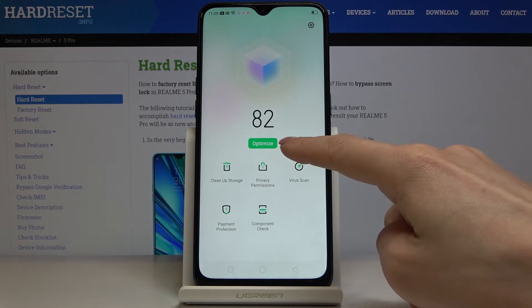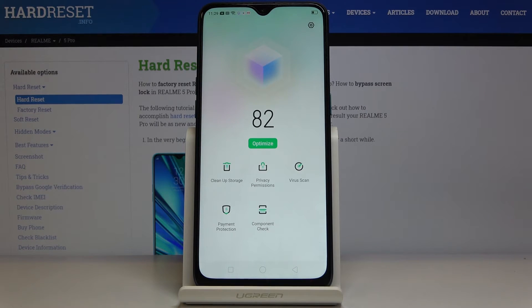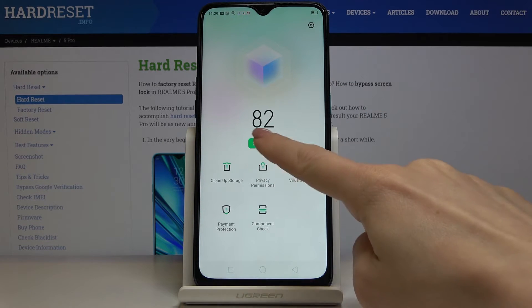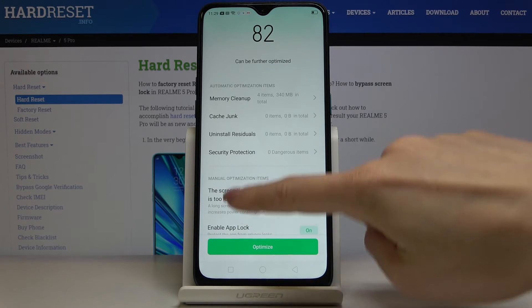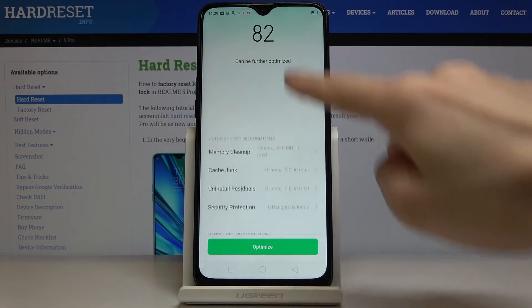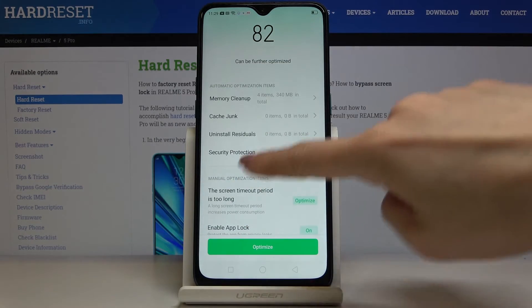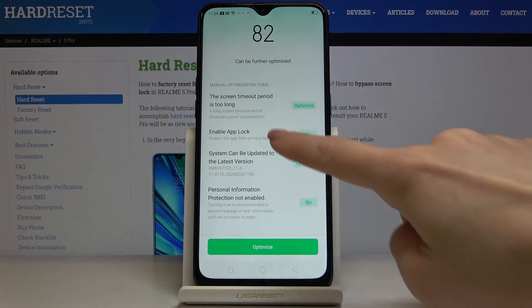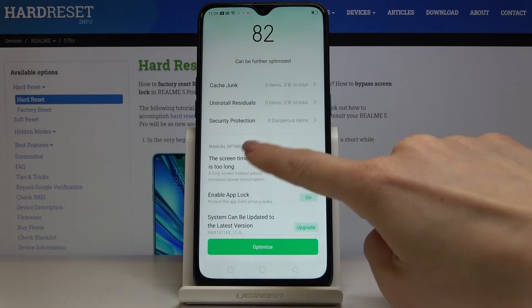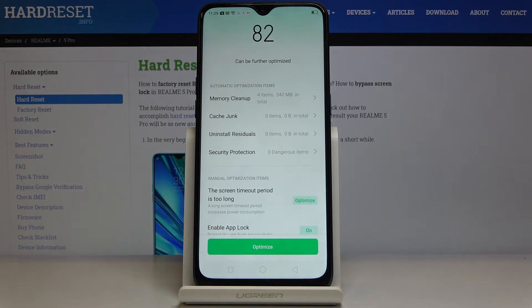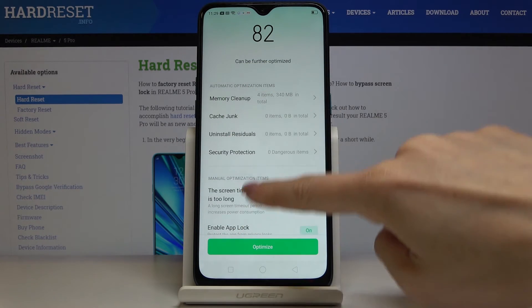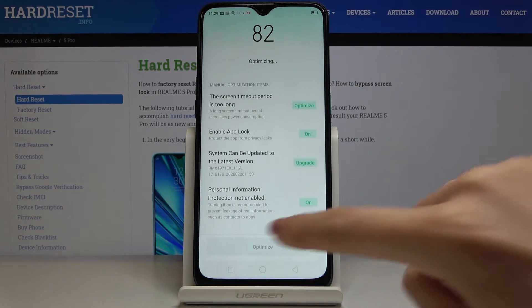Finally, you can use the 'Optimize' tab located in the middle of the screen. Just tap once and wait for the results. Here you've got the info, and if you would like to optimize — for example, deleting junk files or doing a memory cleanup — just tap on 'Optimize'.